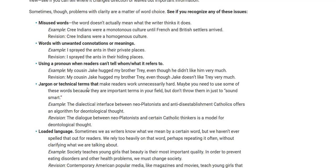Another word choice issue: jargon or technical terms that make the reader work unnecessarily hard. Maybe you need to use words that are easier for people to understand. Don't just use words to make yourself sound smart. If you're going to use jargon or technical terms, be aware of your audience. If your audience are beginners, they're not going to understand what you're talking about. Readers don't like to be overwhelmed — as soon as a reader is overwhelmed, they'll skip right over what you wrote.